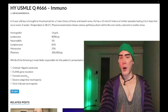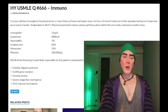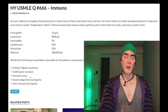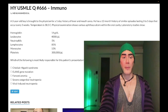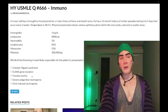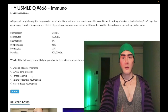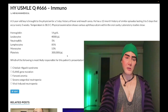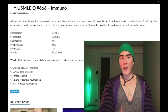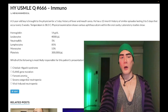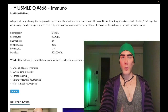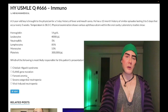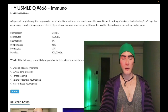Choice C: Fanconi anemia — wrong answer. Even if you don't know what Fanconi anemia is, it's a type of aplastic anemia — autosomal recessive, classically in Ashkenazi Jewish populations. Aplastic anemia means all three cell lines are down: RBCs, WBCs, and platelets. Since platelets here are normal, this is not aplastic anemia. You can also know that Fanconi anemia features hypoplastic or aplastic thumbs or radii — not to be confused with Diamond-Blackfan anemia, which presents with triphalangeal thumb and pure RBC aplasia.